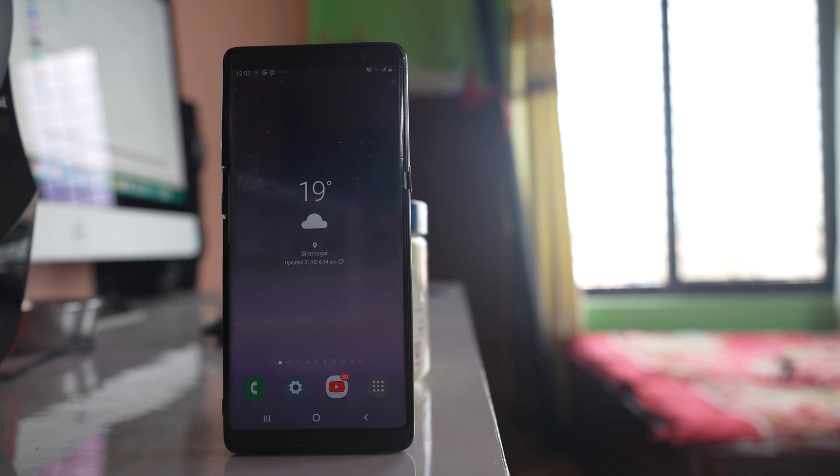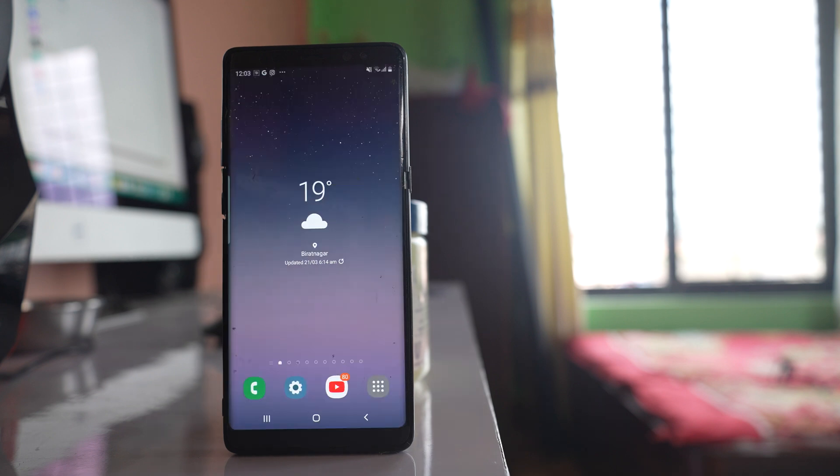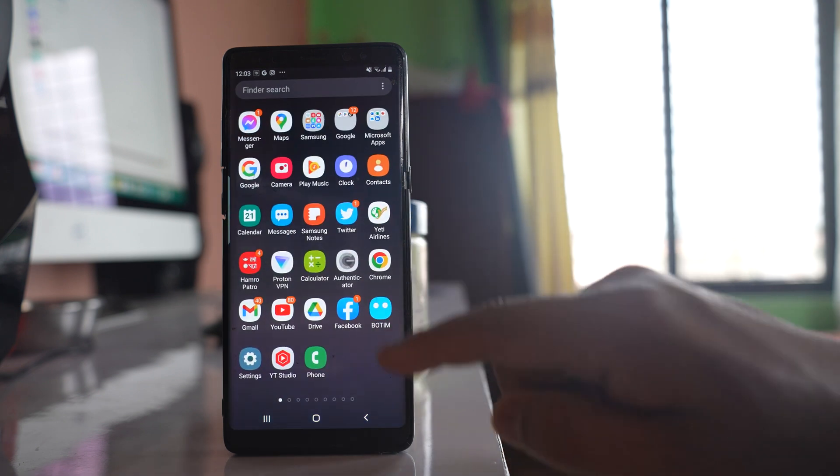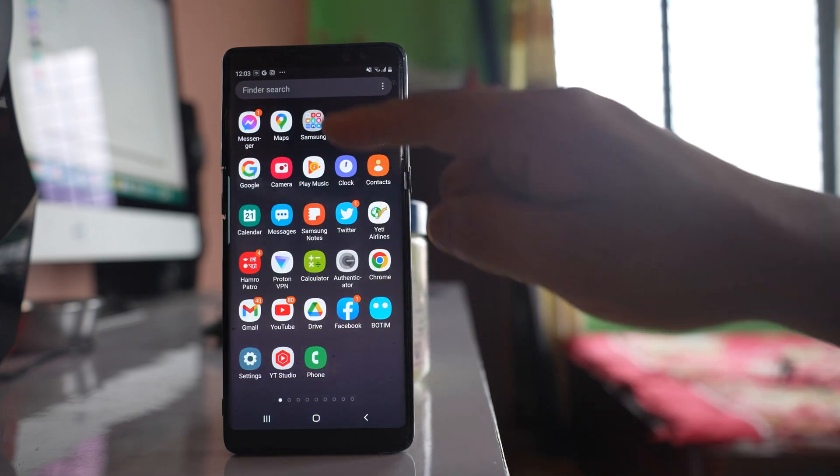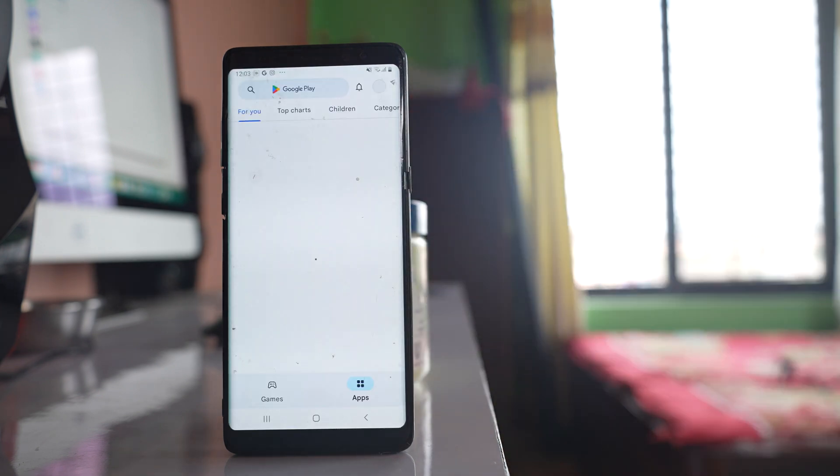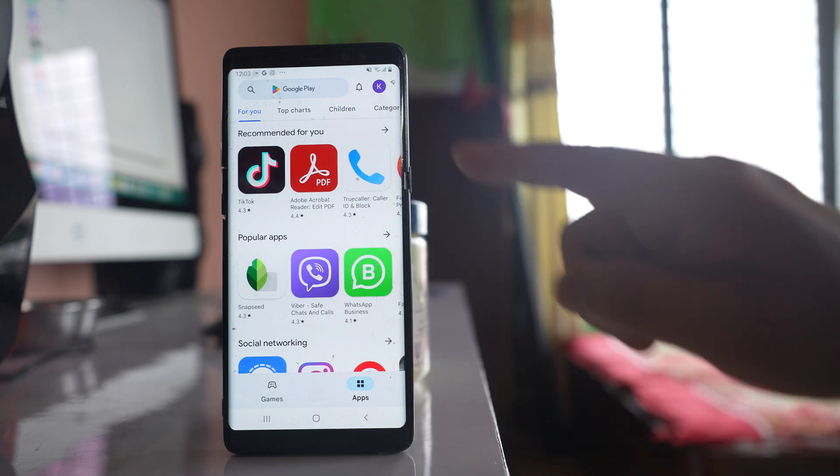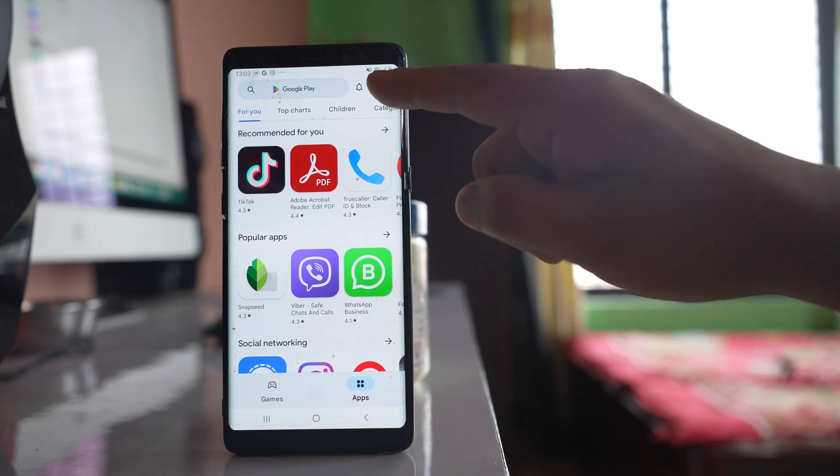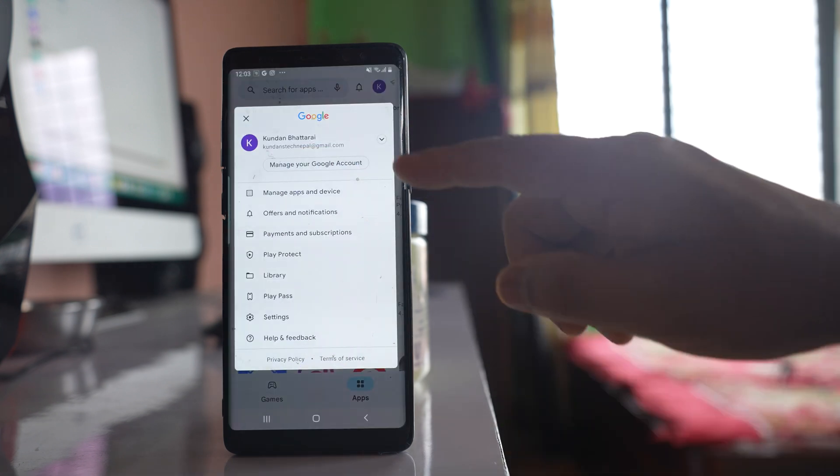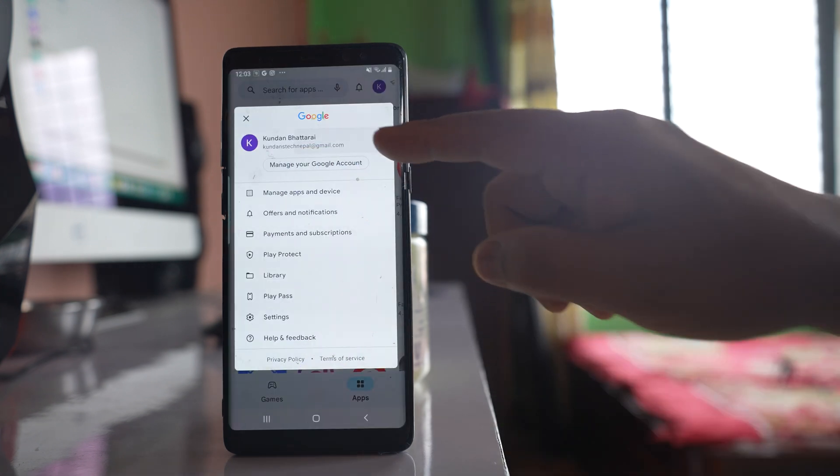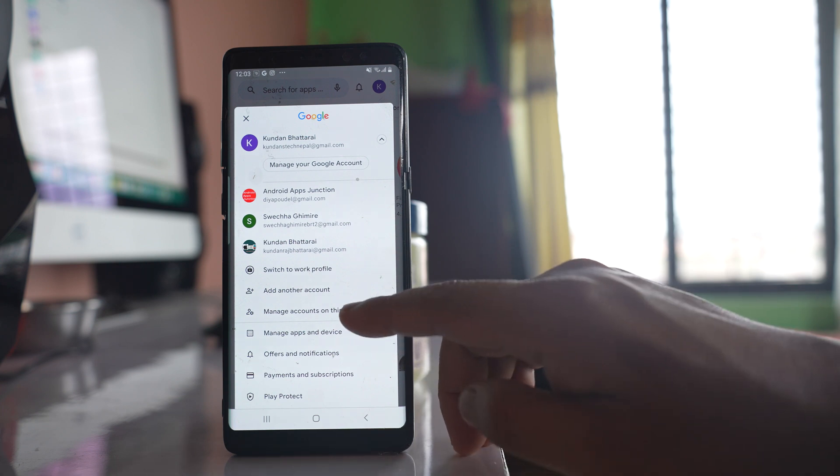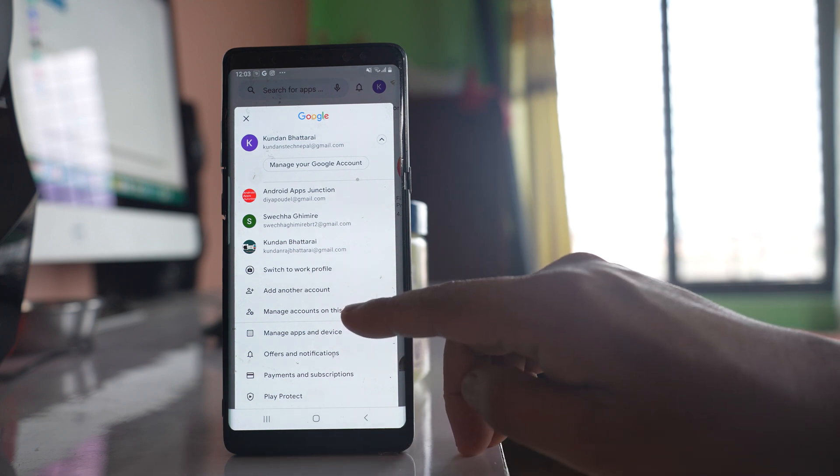To remove someone else's Google account or Gmail account saved in Google Play Store, go ahead and open the Play Store. Tap on the profile icon here, tap on this arrow here, and select Manage accounts on this device.